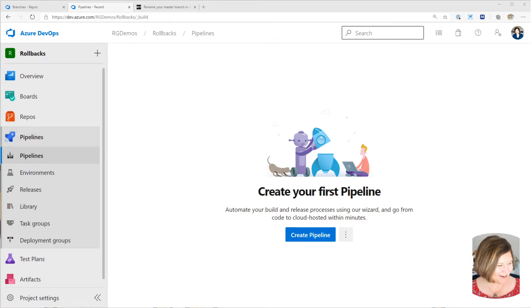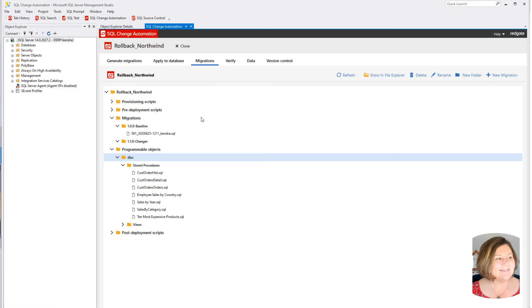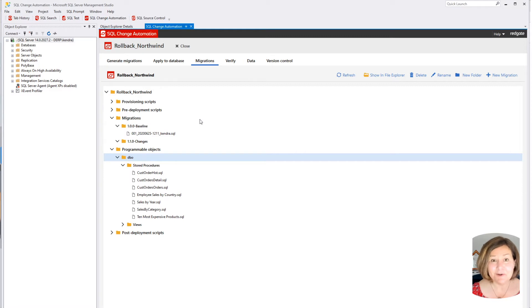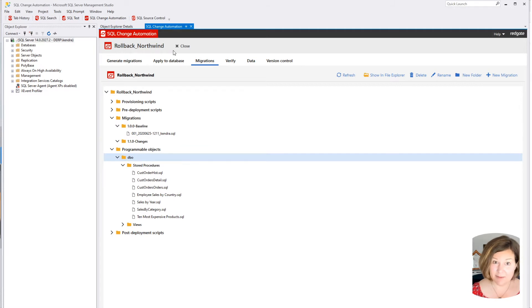What I've already done here is I have already created a database with some sample code in it. I used the Northwind database whose code is downloadable from Microsoft and GitHub, and then I created a new SQL change automation project.